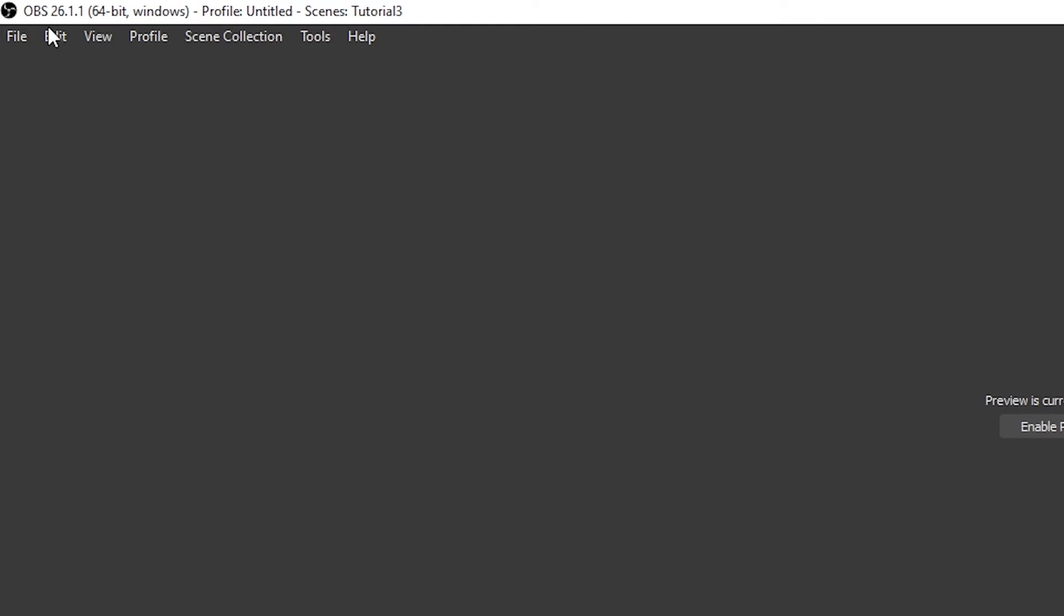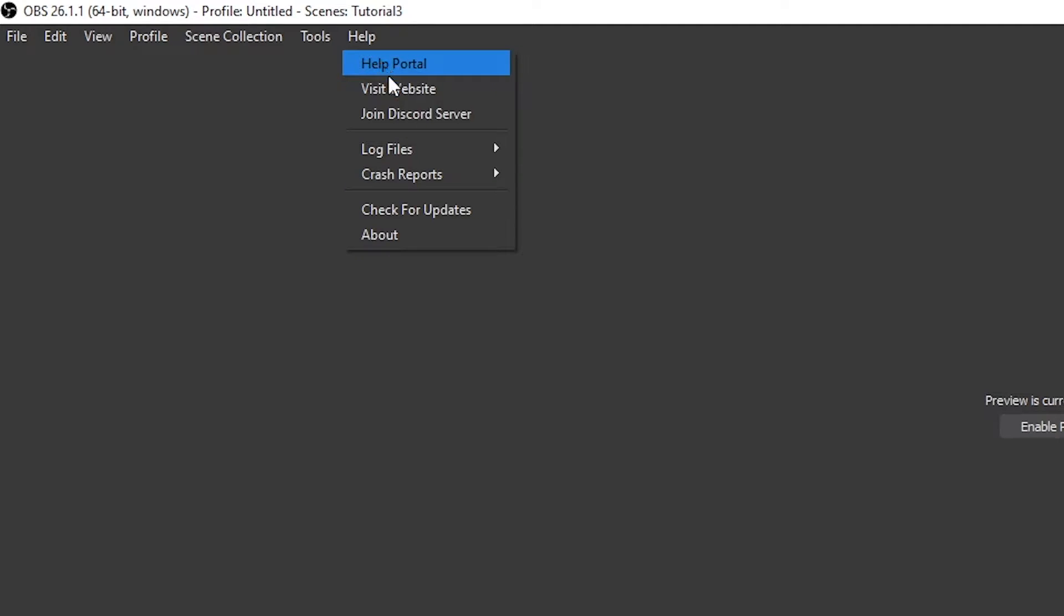Start by making sure you are on OBS version 26.1.1 or newer. You can update OBS by going to help in the top menu and choosing to check for updates.